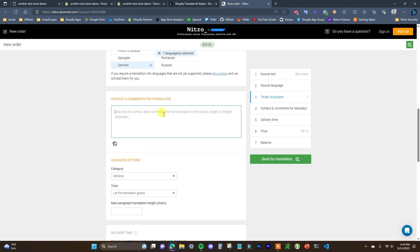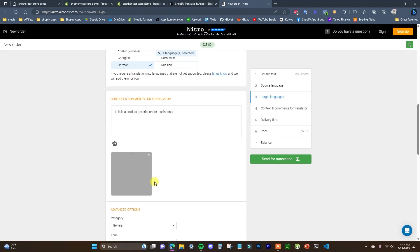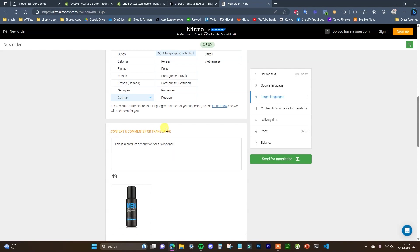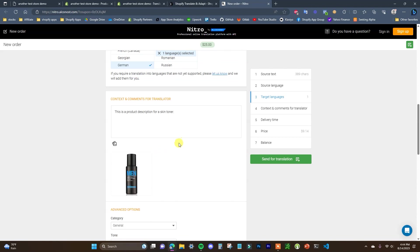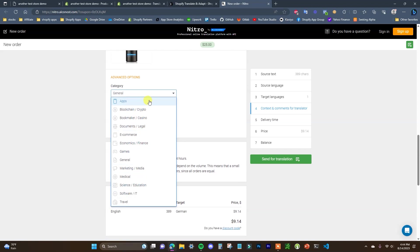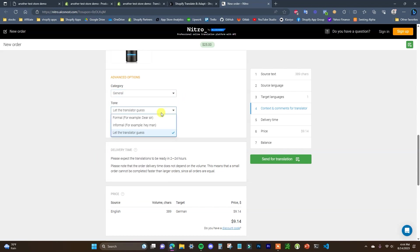We can also add comments for the translator to describe the content — in this case it would be something like 'this is a product description for a skin toner.' You can also add relevant images to provide additional context for the translator, which helps ensure the translation is as accurate as possible. Under advanced options, you can choose your product category, or just keep it as General.